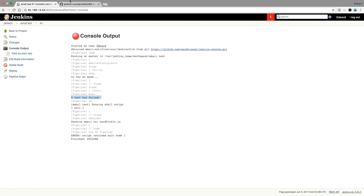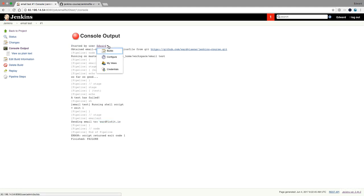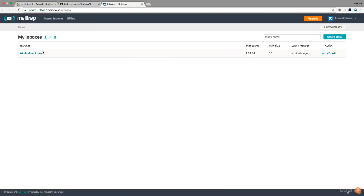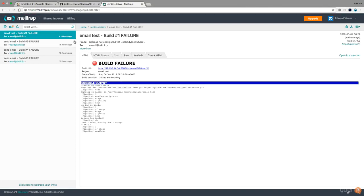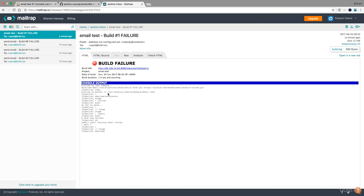Let's review the result. The 'test has failed' stage ran, then exit 1, the build failed, it went to the catch block and sent an email to my email address — since I started it, started by Edward, and my email is configured. In mailtrap I have a Jenkins inbox with a build failure from a minute ago. Project 'email-test', duration 1.4 seconds. The console output is right there — started by user Edward, then exit 1. There's also an attachment of the build log and a build URL you can click to be redirected directly to that screen.